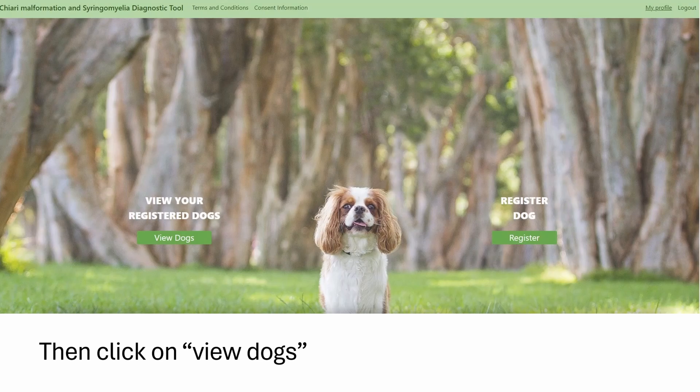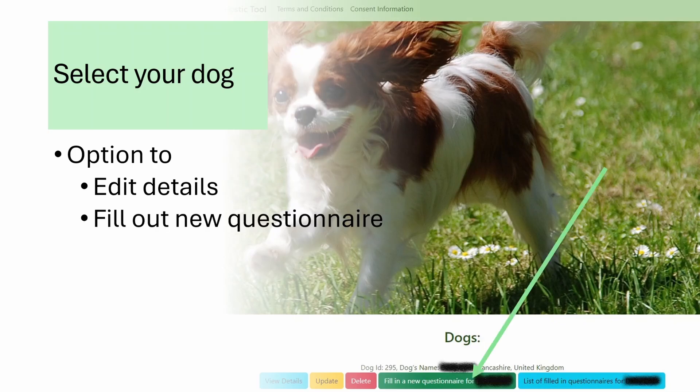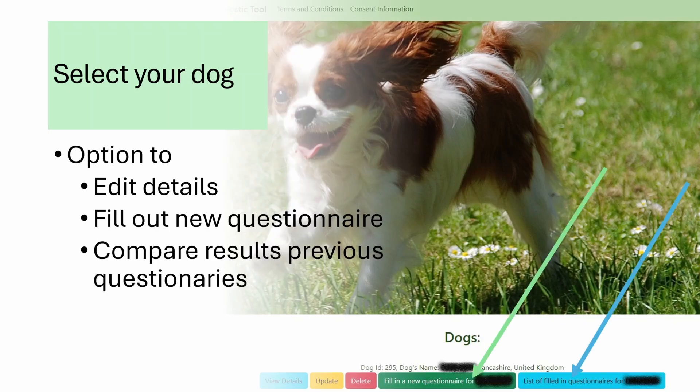Once you've registered the dog, you click on 'View Dogs' and find the dog in the list. The name shown here has been redacted, hence the blackout. You have an option to edit the details if, for example, you got something wrong like the birth date and had to guess it — that's quite common for a veterinary surgeon. You then have the option to fill out a new questionnaire or perhaps compare the results of previous questionnaires, for instance if a client has already filled one out prior to attending your clinic.